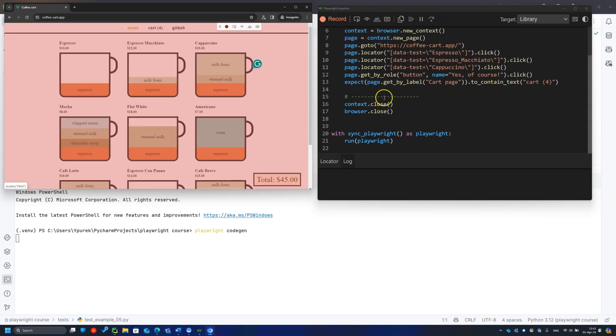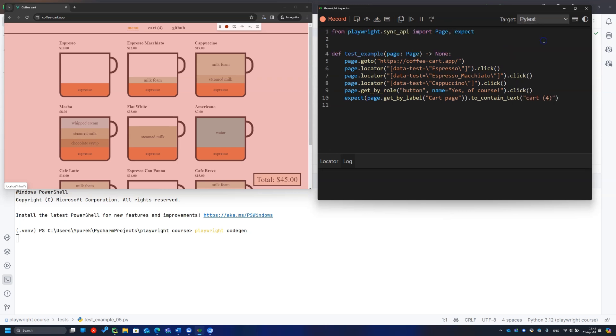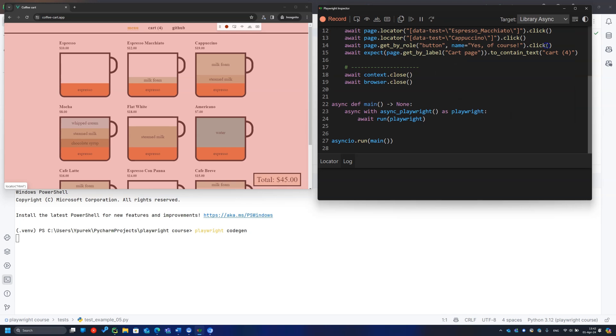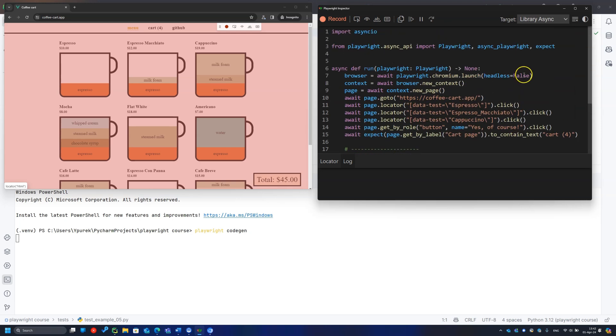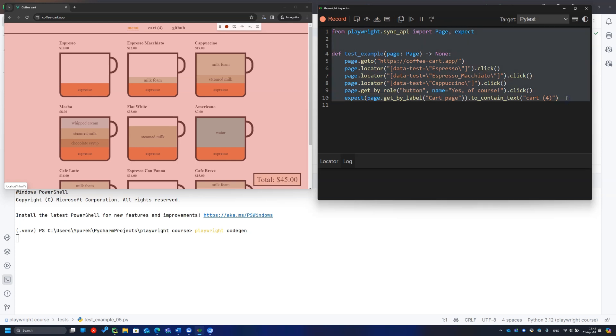As this code is generated, you can select its target form: a separate Python file, the PyTest file, or even Java, Node.js, or C-sharp code. Copy the PyTest code and paste it to the IDE, then run the test.